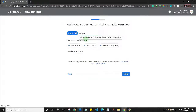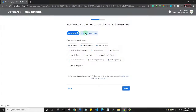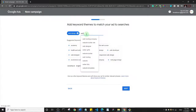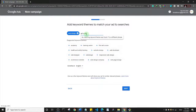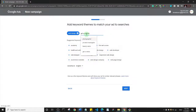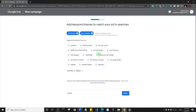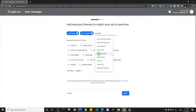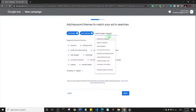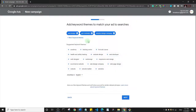I'll enter 'web design', then add something like 'website design company' and 'software design agency'. The idea is to add keywords related to your specific business.